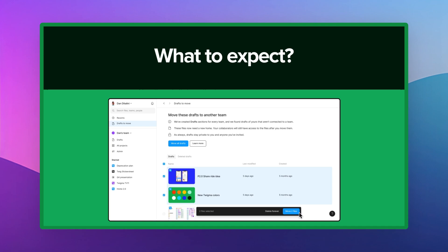Going into what to expect moving forward: at this point, you can continue to create and edit drafts free of charge, and you can continue collaborating with other people for free in starter teams. You can also switch between each team you're a member of using the team switcher in the default browser sidebar. After you move a file, people you've shared the file with will have view access.